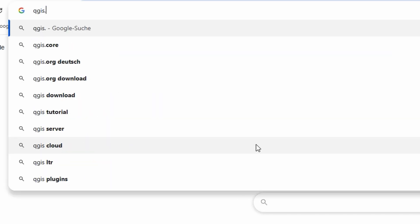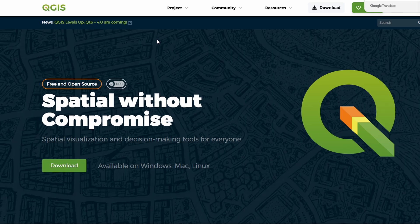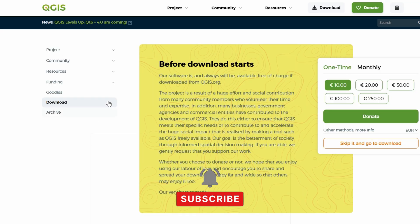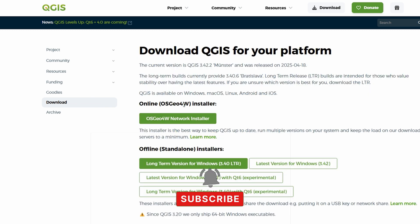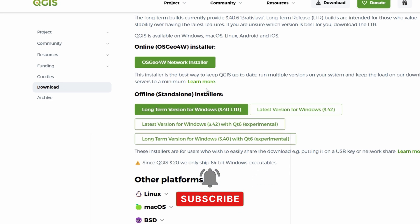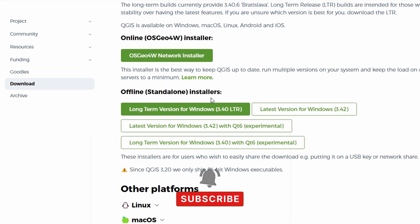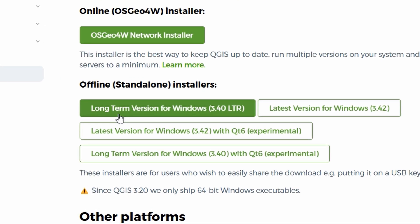Alright, let's get it installed. First, head over to QGIS.org. Once you're on the homepage, click on the Download Now button. You'll see a few options here depending on your operating system. I'm using Windows, so I'll walk you through that version. But if you're on macOS or Linux, the steps are similar.